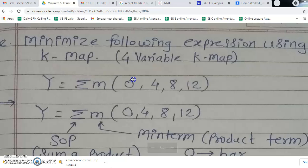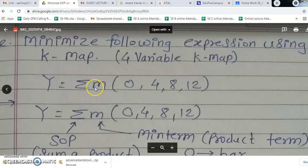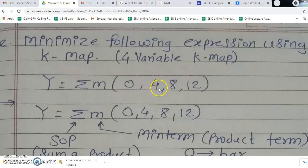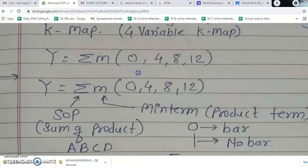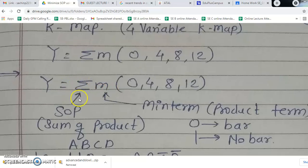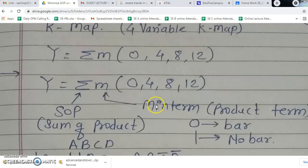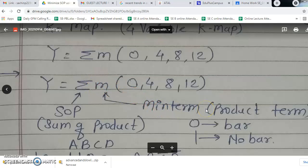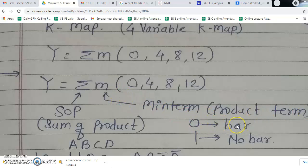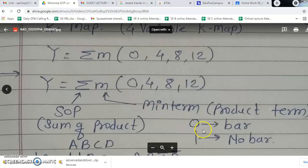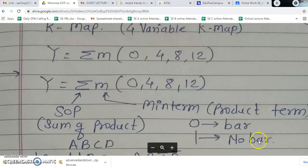Look at this example. In this example, y is equal to summation of m — small m — in the bracket 0, 4, 8, 12. Here this summation is indicating SOP, that is the sum of product term, and this small m is indicating minterm. That is the minterm — the product term, multiplication term. In the minterm, 0 is indicated by bar or complement, and 1 is indicated by no bar or no complement.